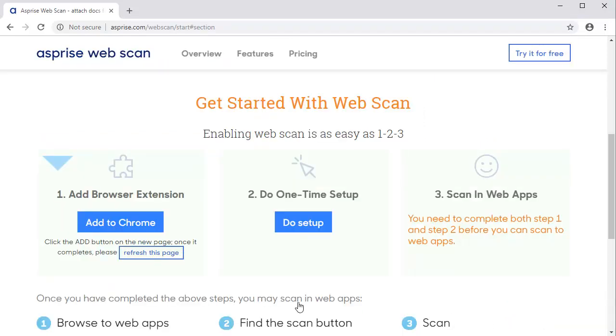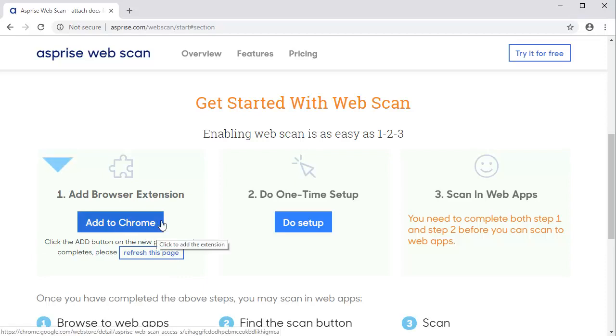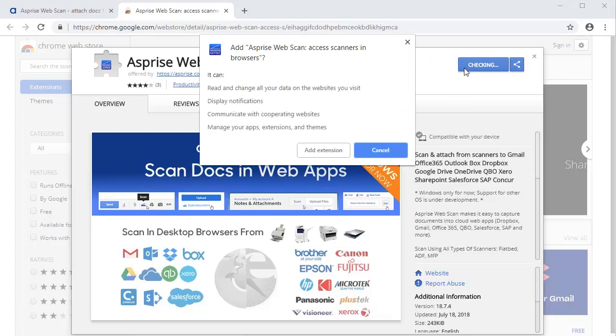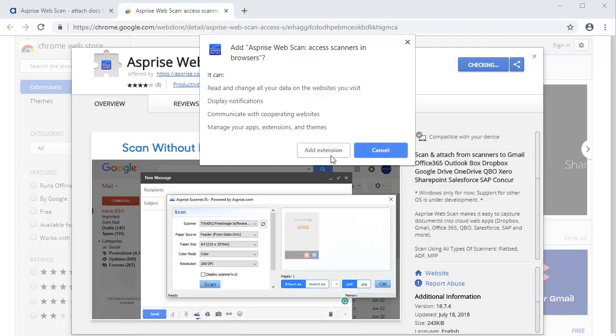First, click the Add button to add the WebScan browser extension. Click Add button on the Extensions page, then click Add Extension button to confirm.